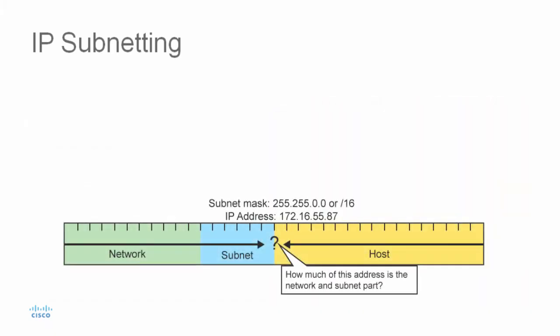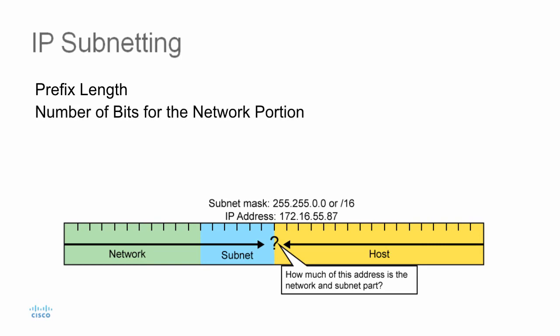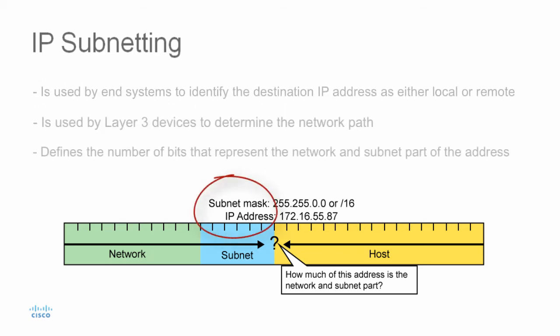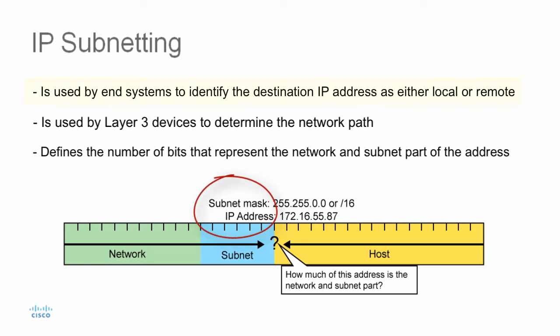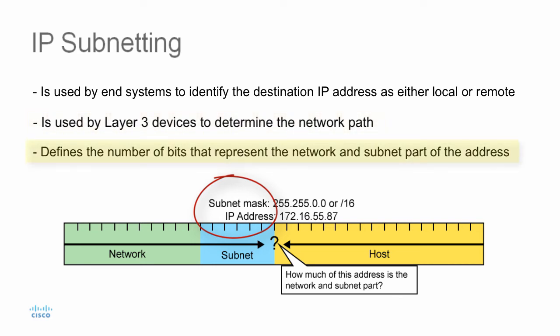When you express an IPv4 network address, you add a prefix link to the network address, which is the number of bits in the address that gives the network portion. The entity that's used to specify the network portion of the IPv4 address to the network devices is called the subnet mask. The subnet mask is used by end-systems to identify the destination IP address as either local or remote. Routers use the subnet mask to help determine the path to the network.